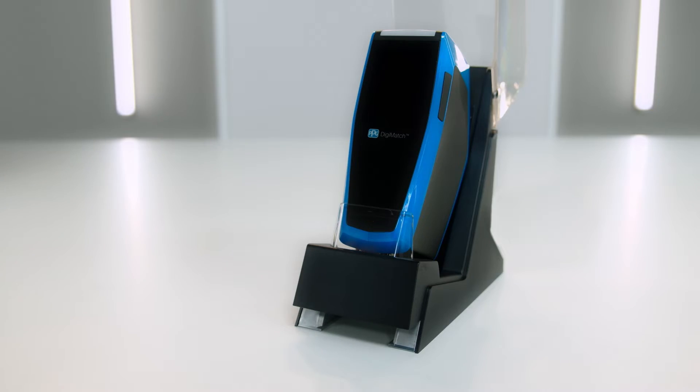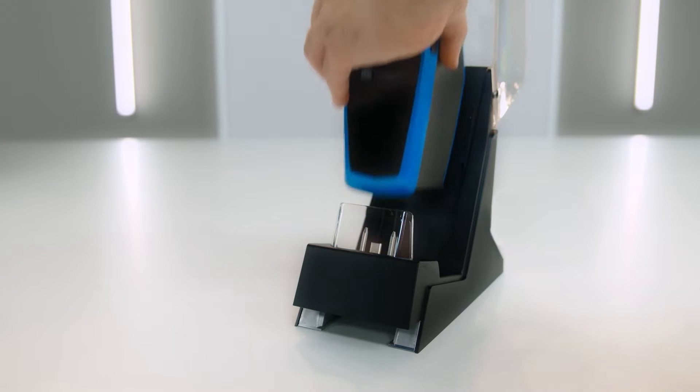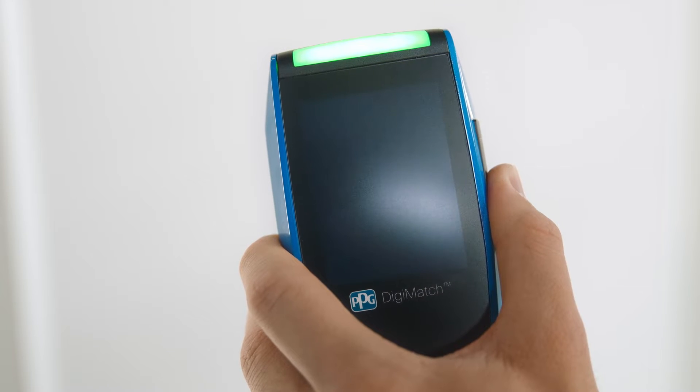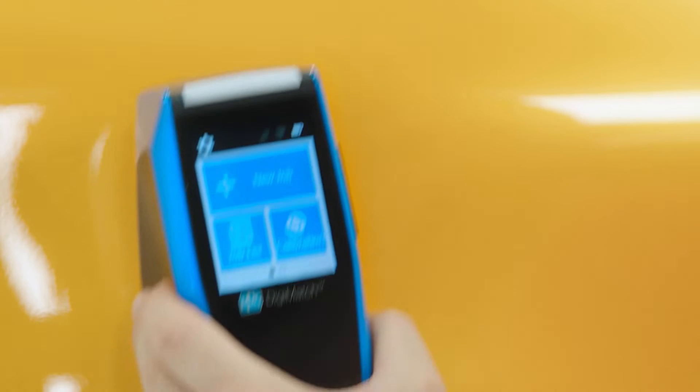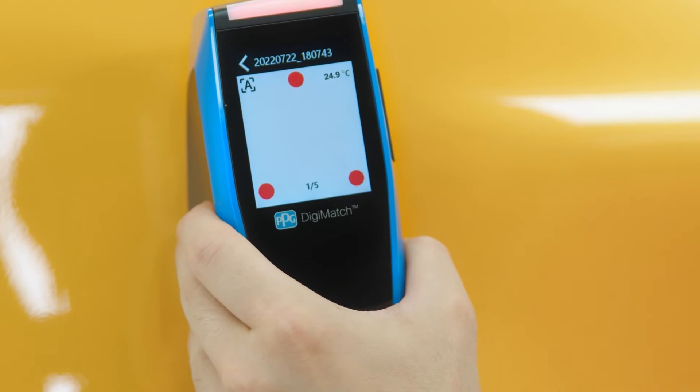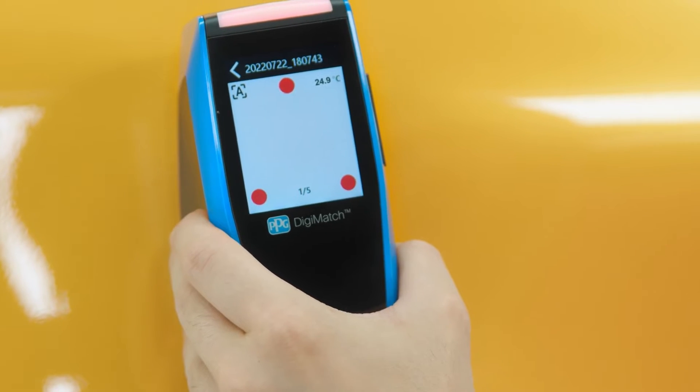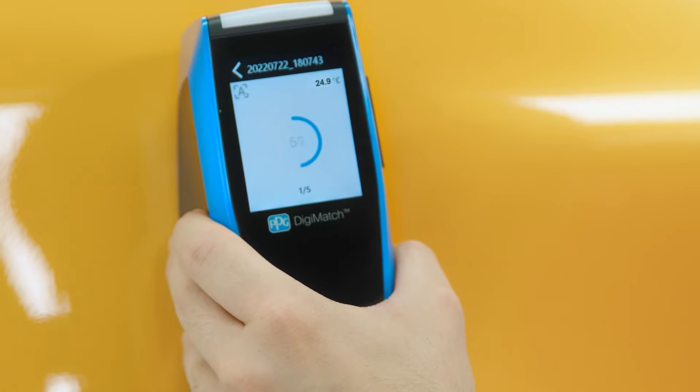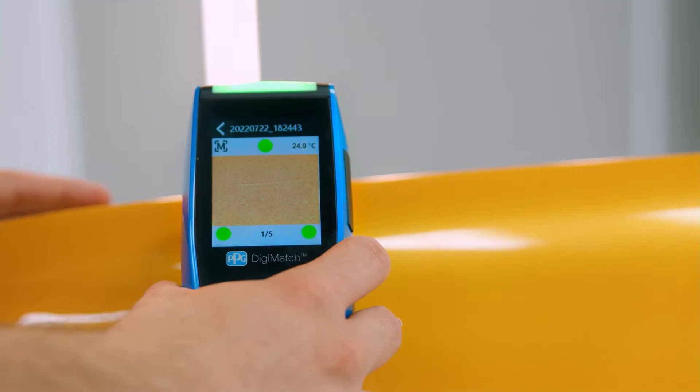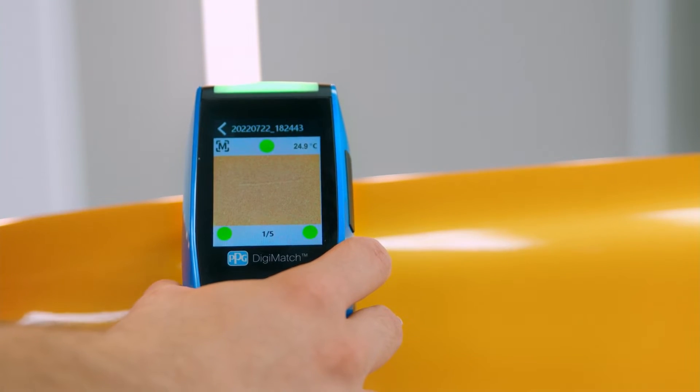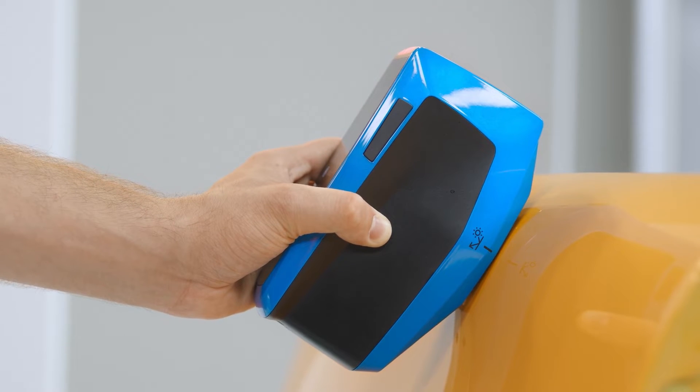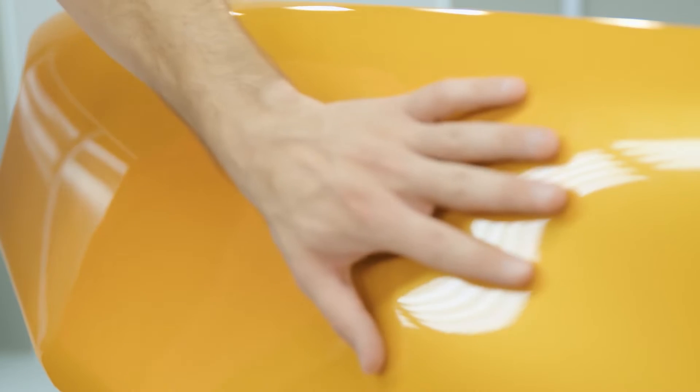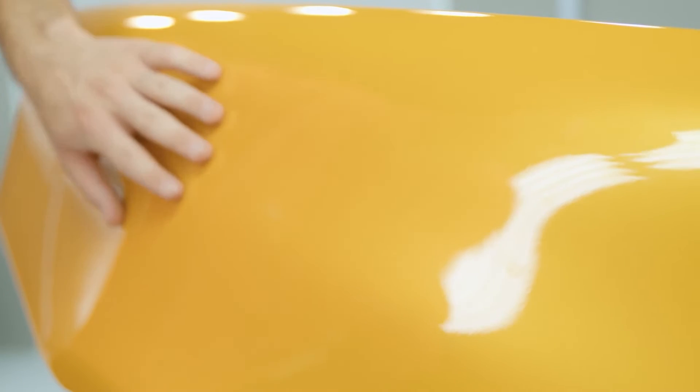To start reading the color, remove it from the docking station and check that it is turned on. From the PPG Digimatch main screen, tap the new job icon to start the measurement process. Keep in mind that even though the PPG Digimatch has enhanced features to make readings on a curved surface possible, your best outcomes are achieved on a flat surface. So when possible, measurements should be made on the flattest part of a sample.